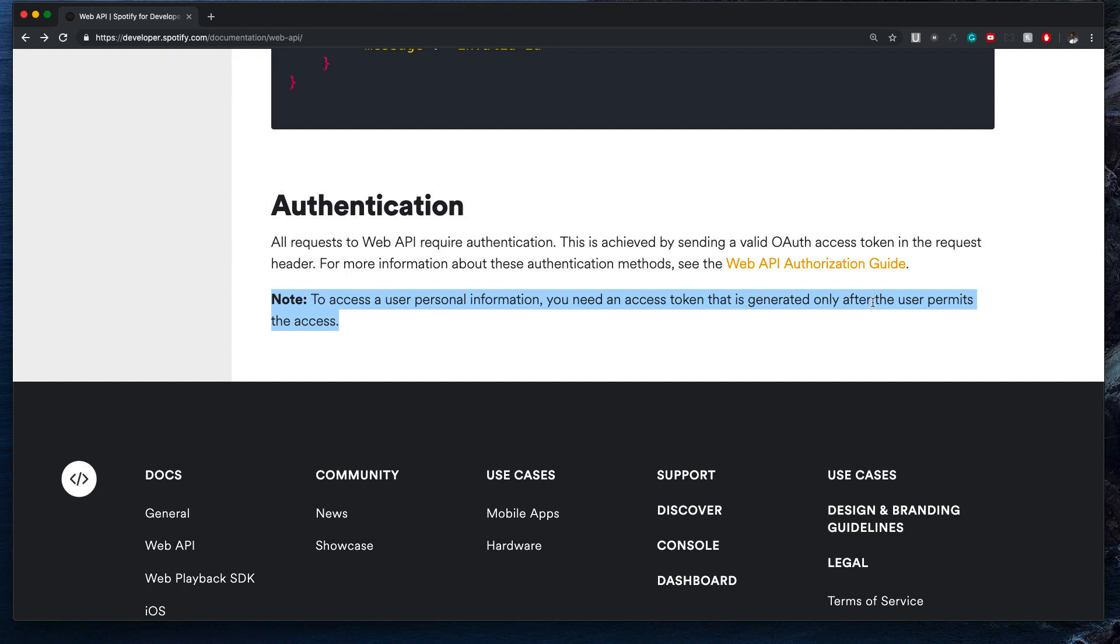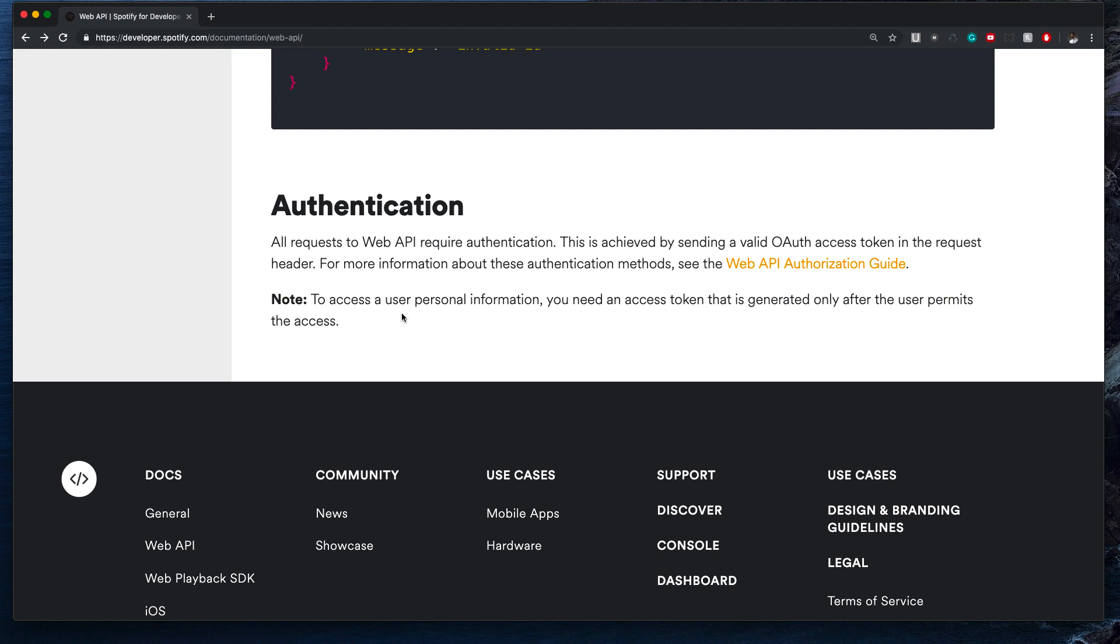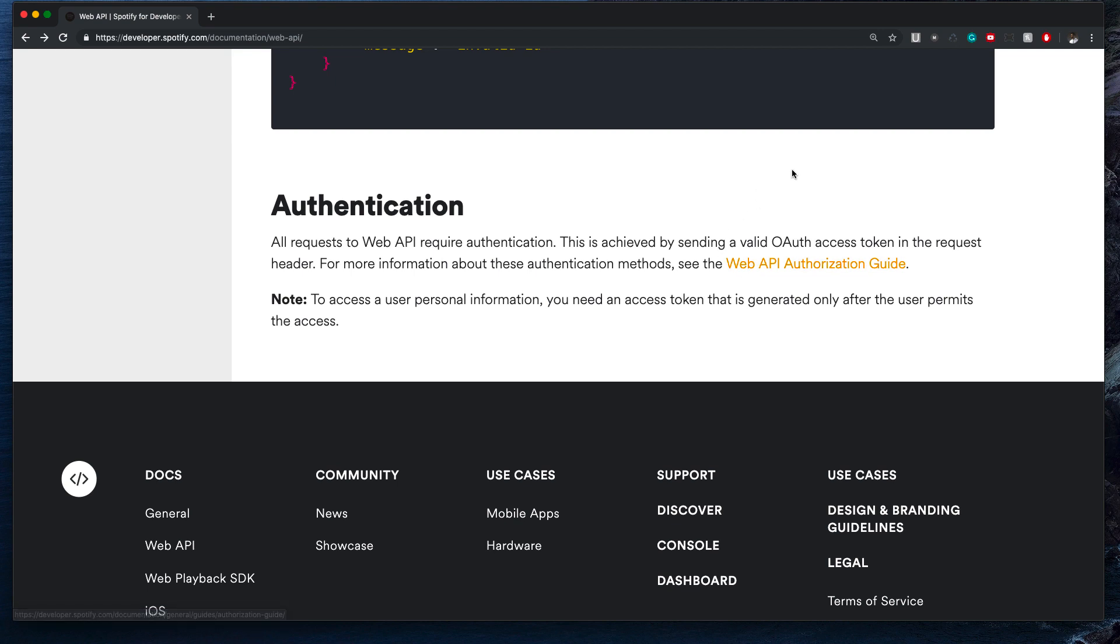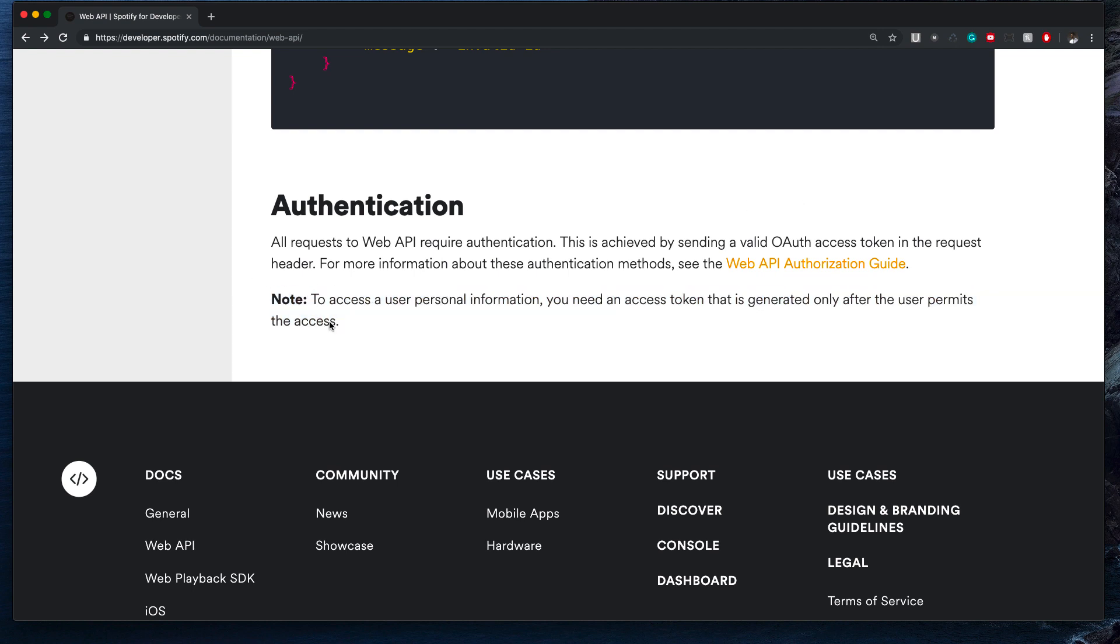Note: to access personal user information, you need an access token that is generated only after the user permits the access. What this means is that the only way you can access another user's data or personal information—because they might have public playlists, but to access any personal information—say if you wrote an app where they could basically use your version of Spotify where you have their playlists load up with their Apple Music playlists or something, you're going to need them to provide their own credentials. It's like login with Google or something, well similar but a little bit different.